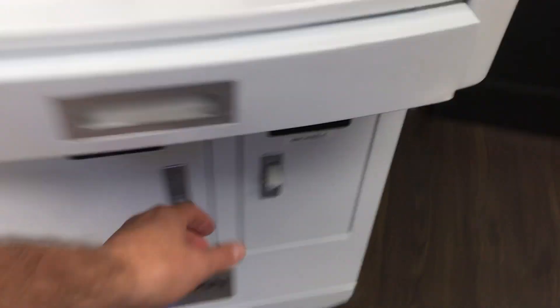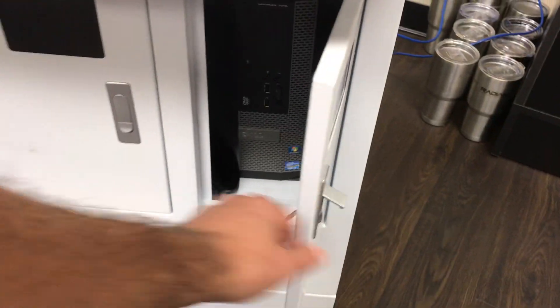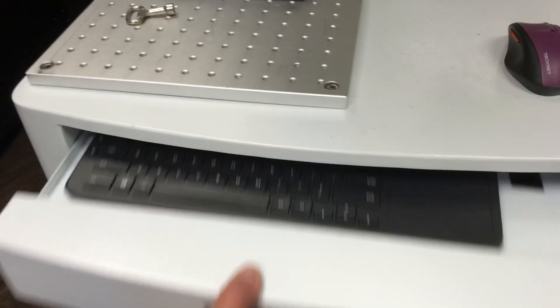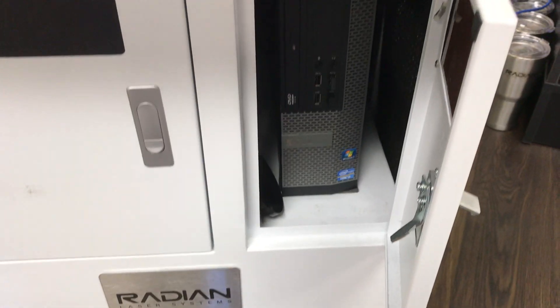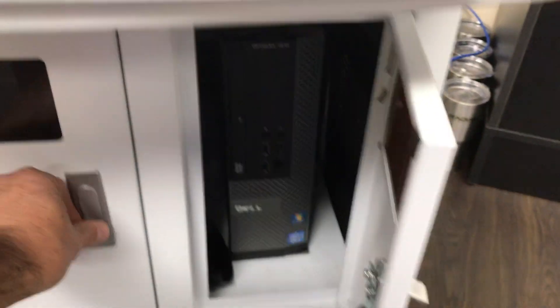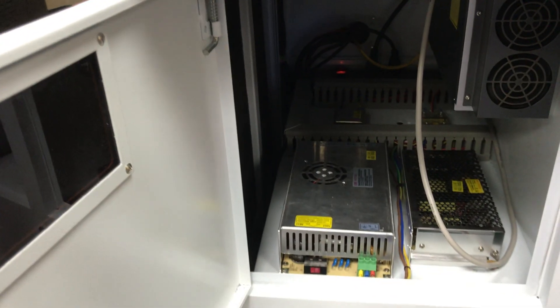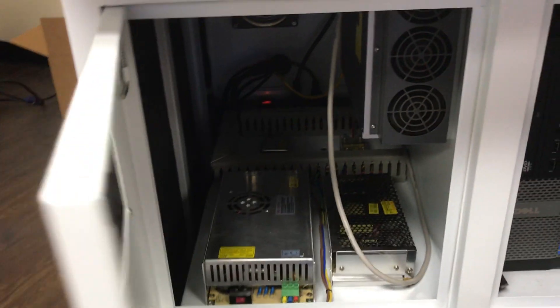You've got a place for your keyboard up here and your computer down here. And then your power supplies and all that, and your laser source, are actually mounted in the side over here.